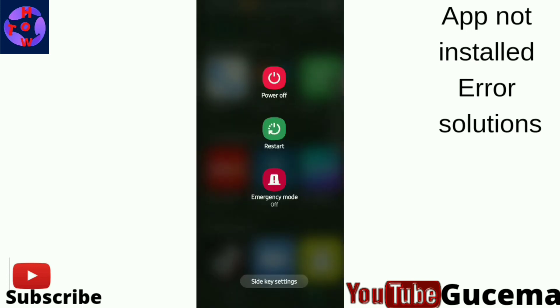You just restart your phone and the problem will be solved.